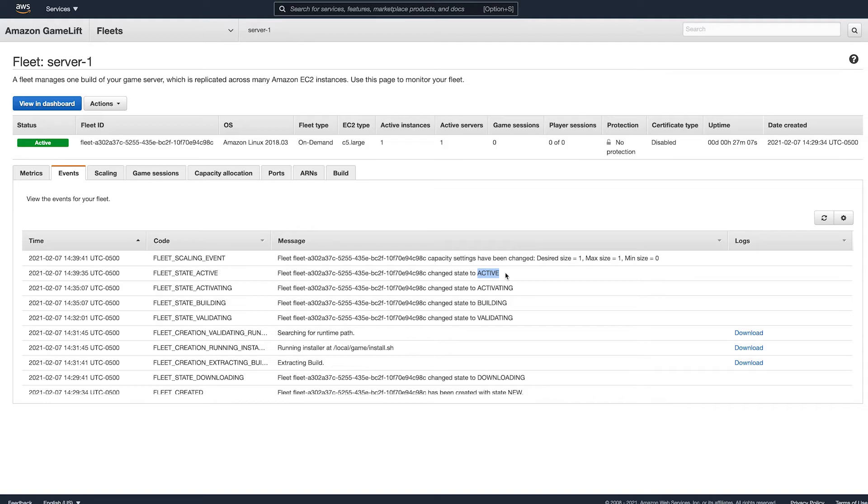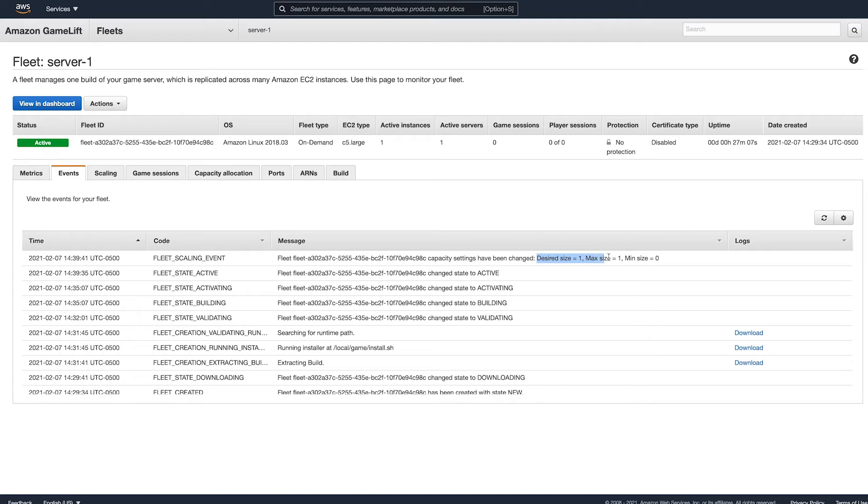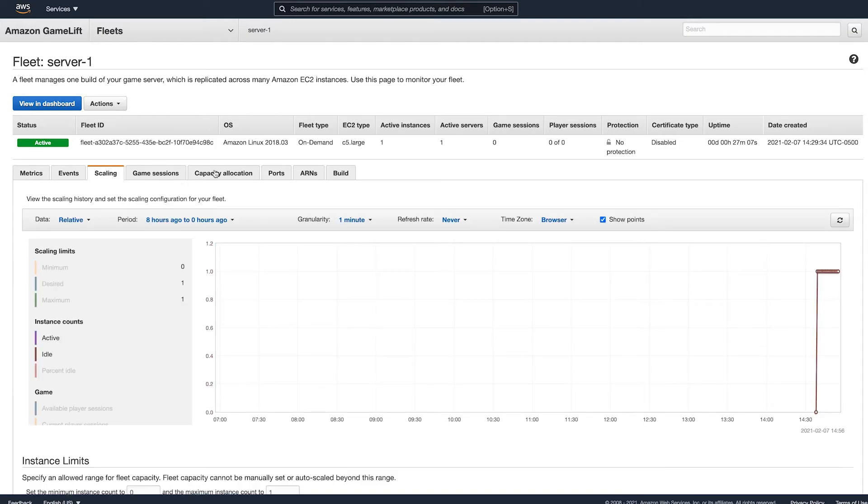Unfortunately, I haven't found a good way to debug this yet as you can't even SSH to an instance to investigate. So as a word of caution, when starting out, make your server really basic like in this example and make sure that it works first before making any additional major changes. Once active, you'll also see the active instances go to one.